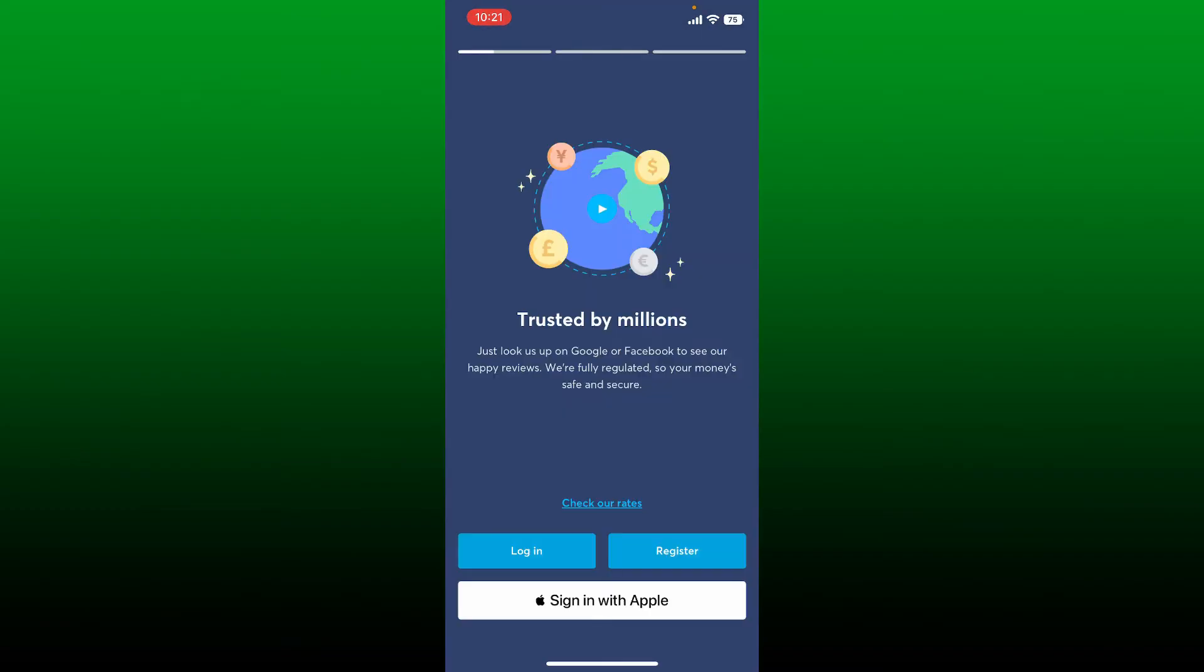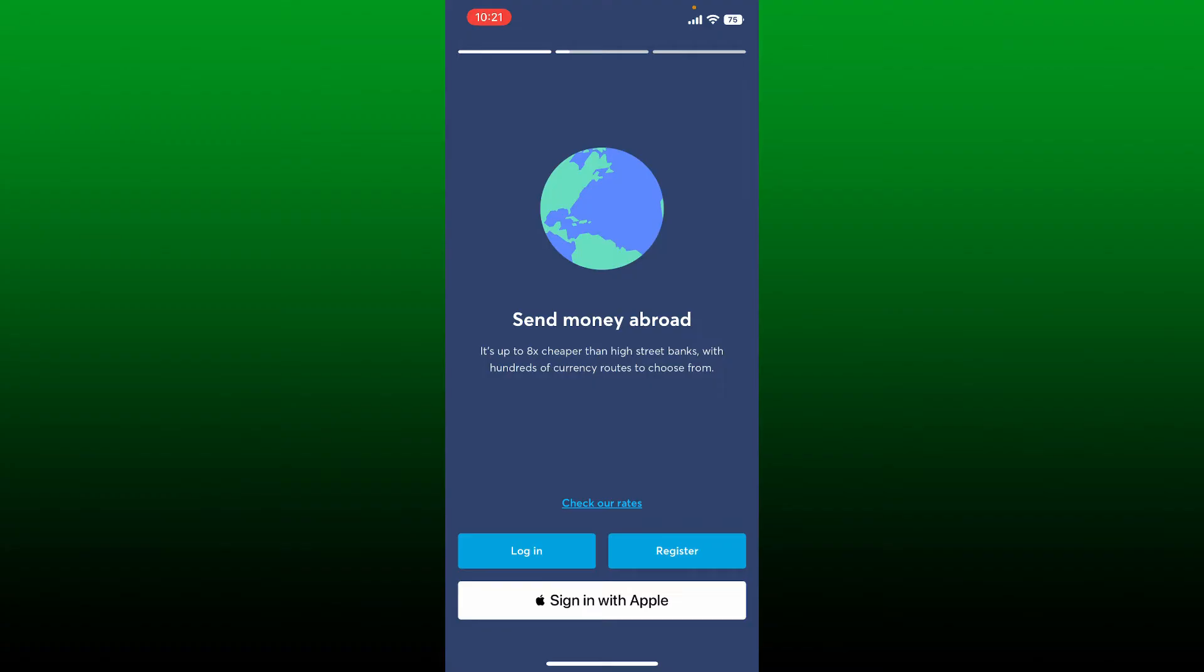This is the first interface of the application. Once you end up on this page, click on the login button at the bottom left-hand corner.